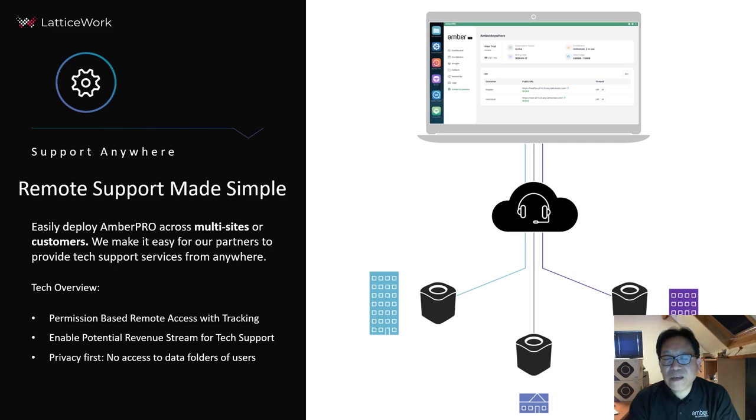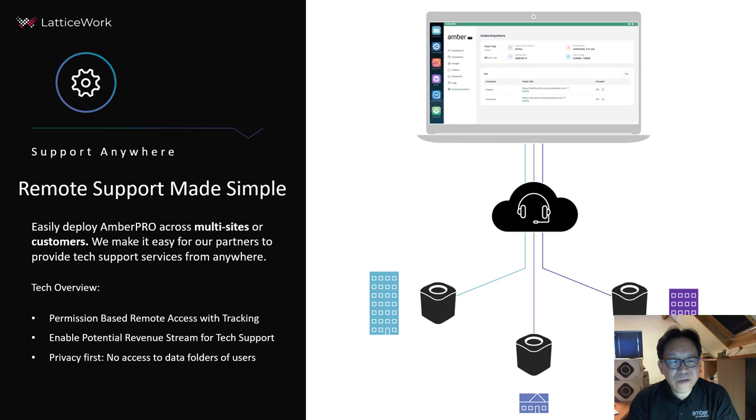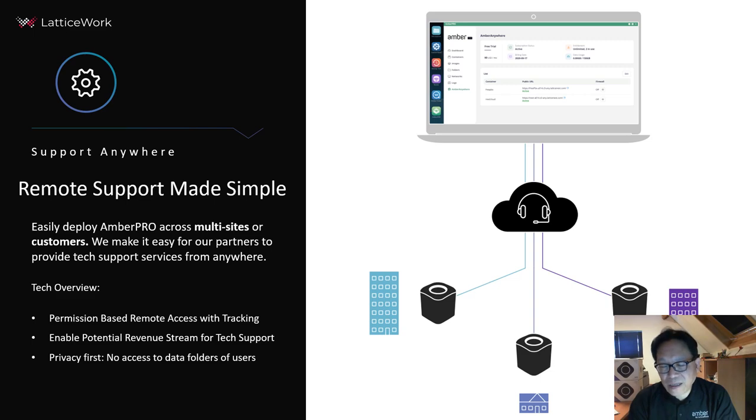Even smaller companies can use this service to provide technical support. We care a lot for privacy, so end user data will not be accessed by the engineers.